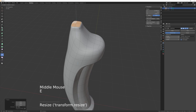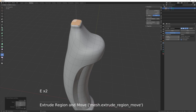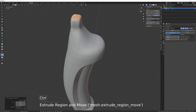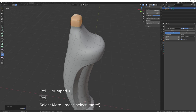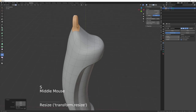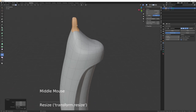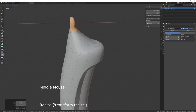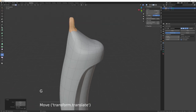Straighten with S then Zero, then extrude that and extrude it again.